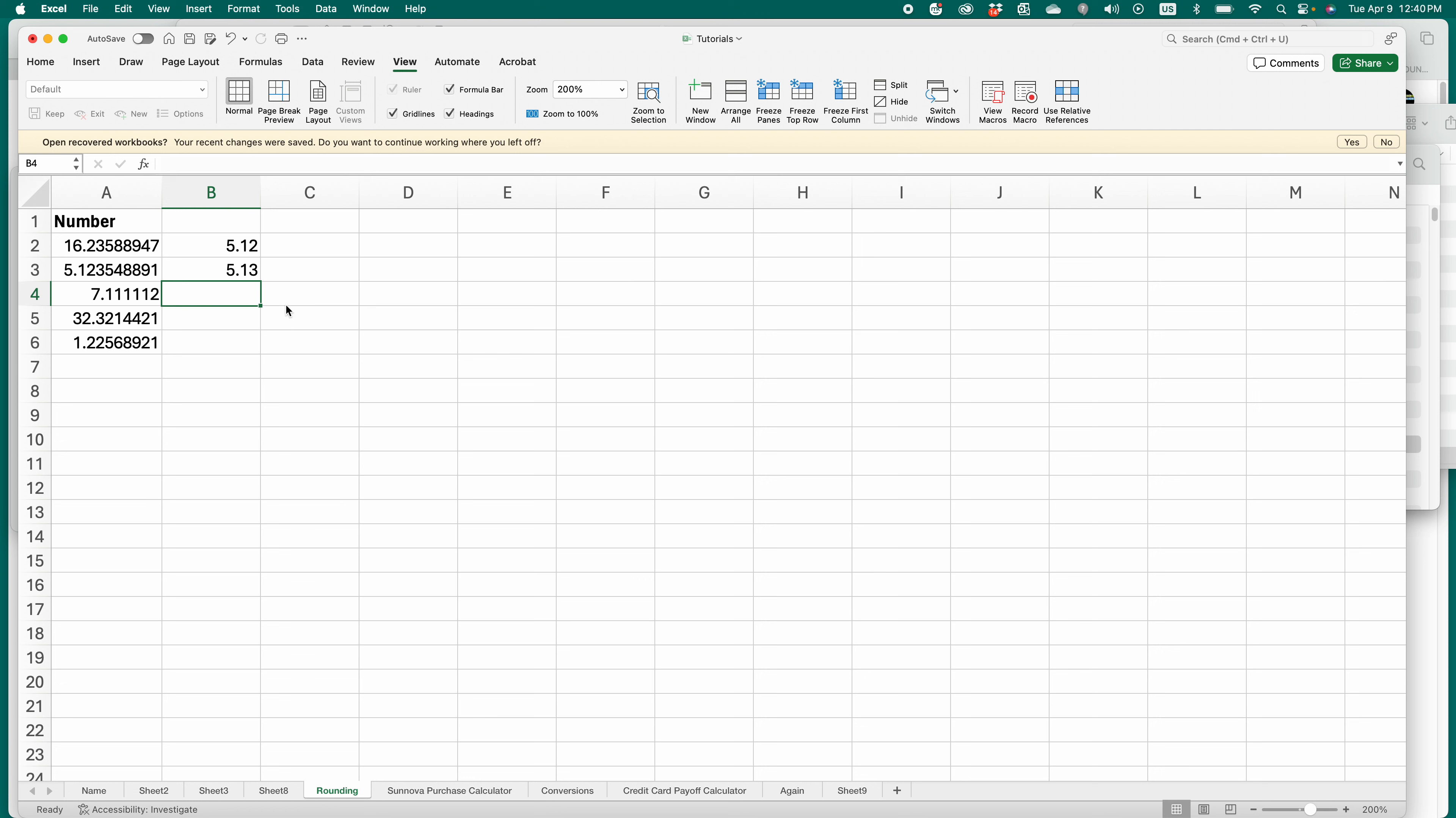Hello, Kurt here with TeachMomHow. Today I'm going to show you how to round numbers to however many decimal places you want using Microsoft Excel. It's actually really simple. Let's get started.